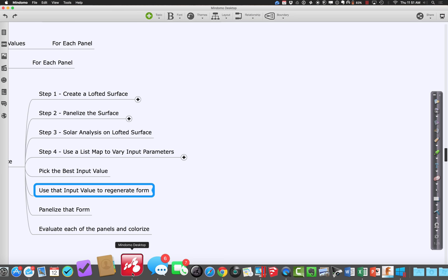Okay, let's go ahead and resume. Where we had left off was we had gone through, we had panelized that form, we had created an evaluation function that was going to go through and give us an insulation value for each of those different panels, and we were so close. We just need to look at the values that are returning and do a little cleaning up on them.